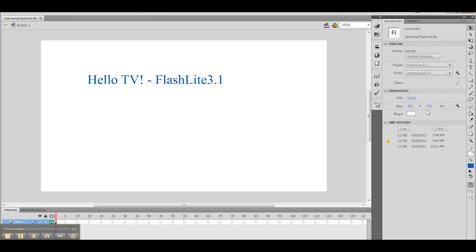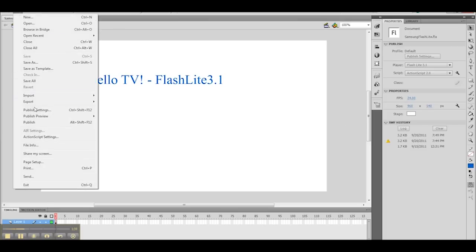On 2011 TVs, it actually allows you to go to 1280 by 720. But to work across both of them, I'm going to set it to 960 by 540.